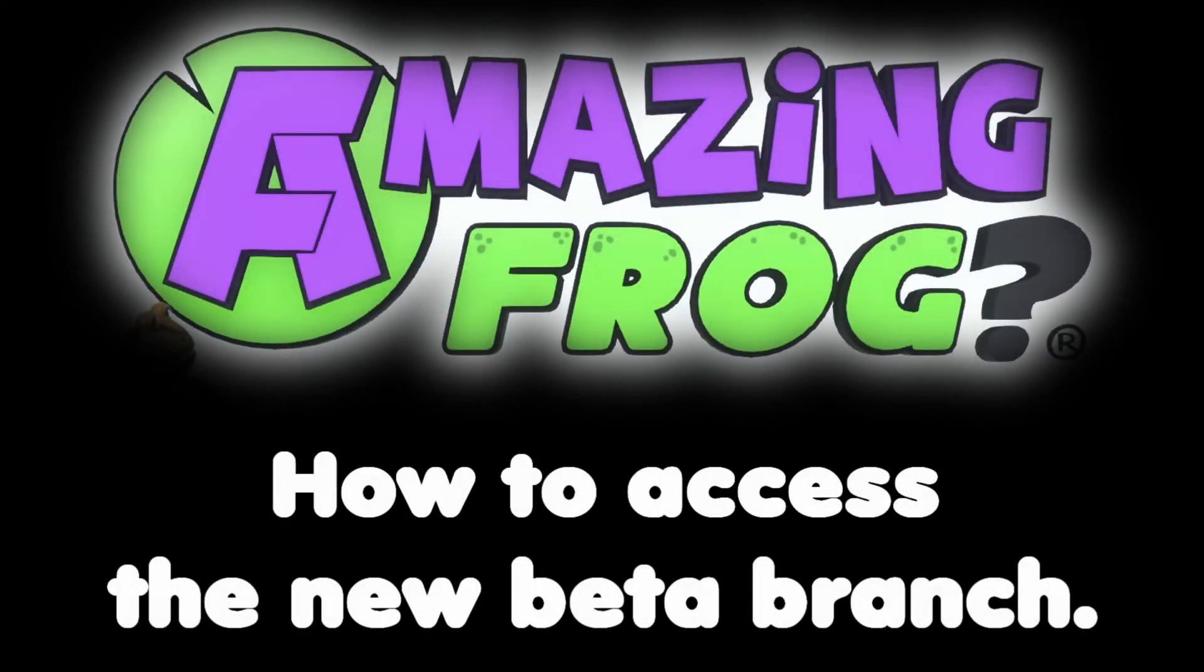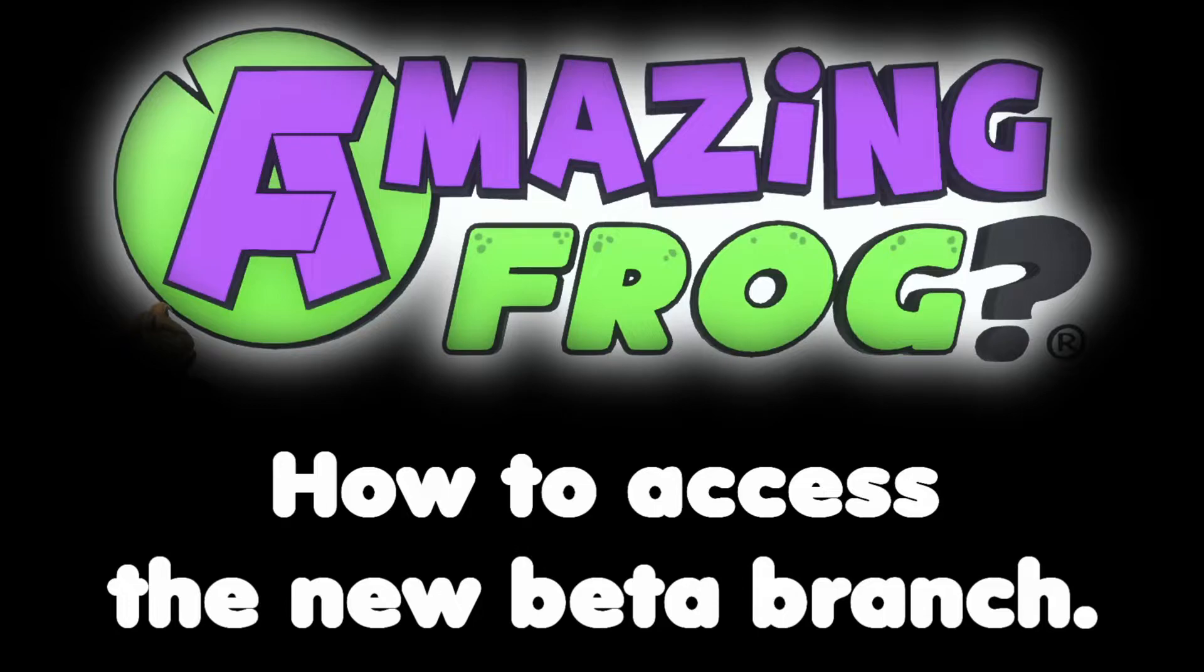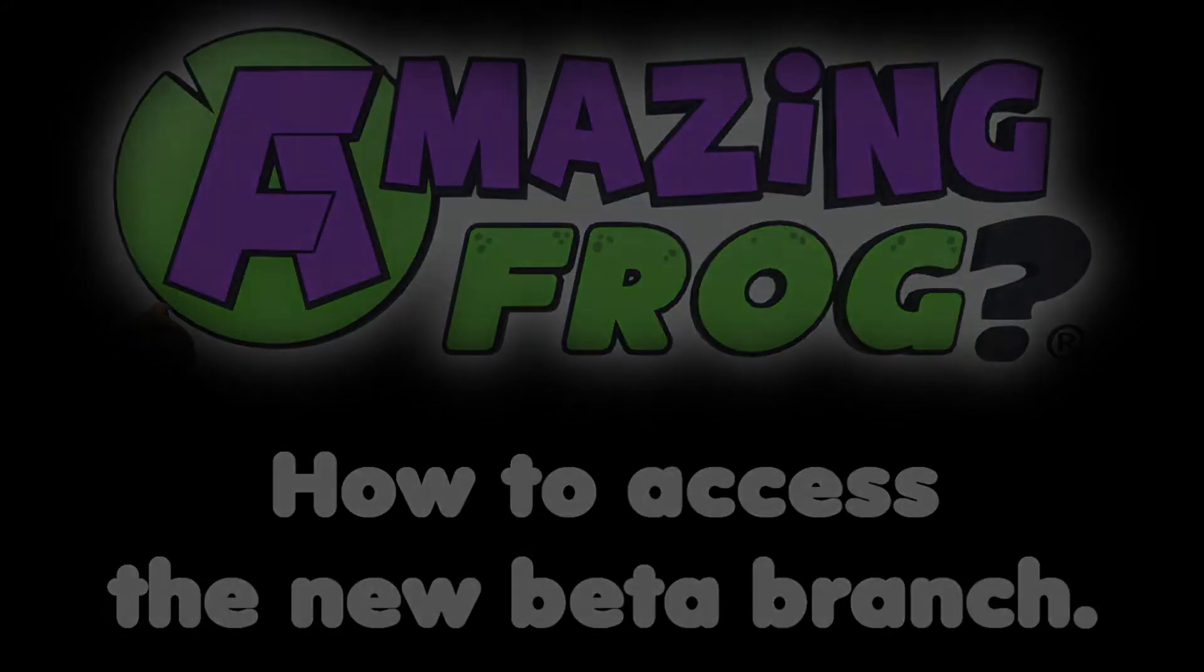Good morning to you my friends, I'm Cork and this is a quick tutorial video on Amazing Frog about how to access the various different beta versions of the game right now. So it's pretty simple how to change into the beta versions.